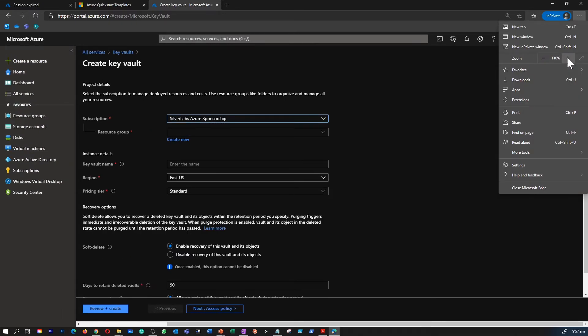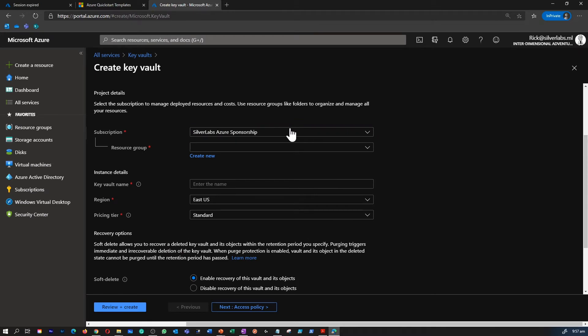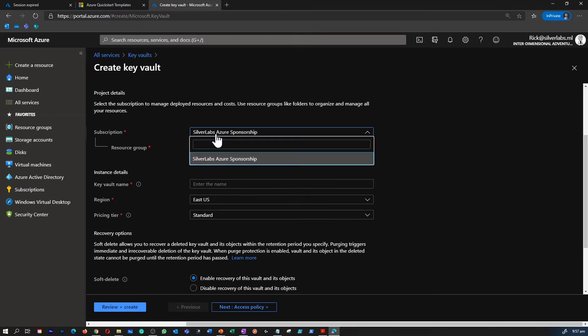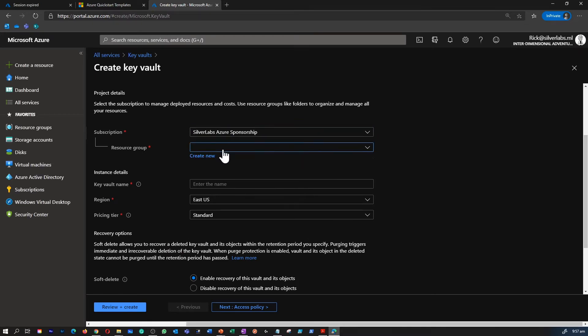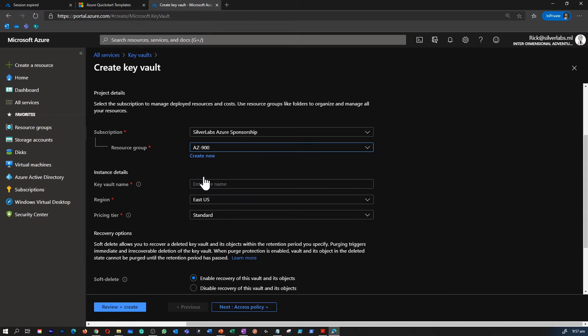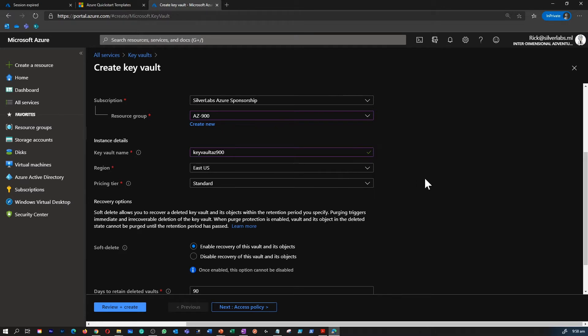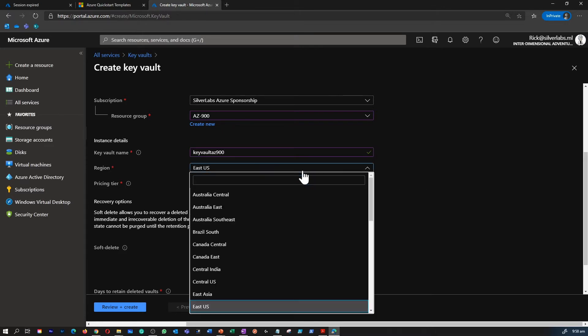Basically what you have to do is give your subscription name. If you have multiple subscriptions, choose the right one and select a resource group or create a new one, and provide a unique name for your Key Vault. So I'm going to give it keyvaulttest and some number.